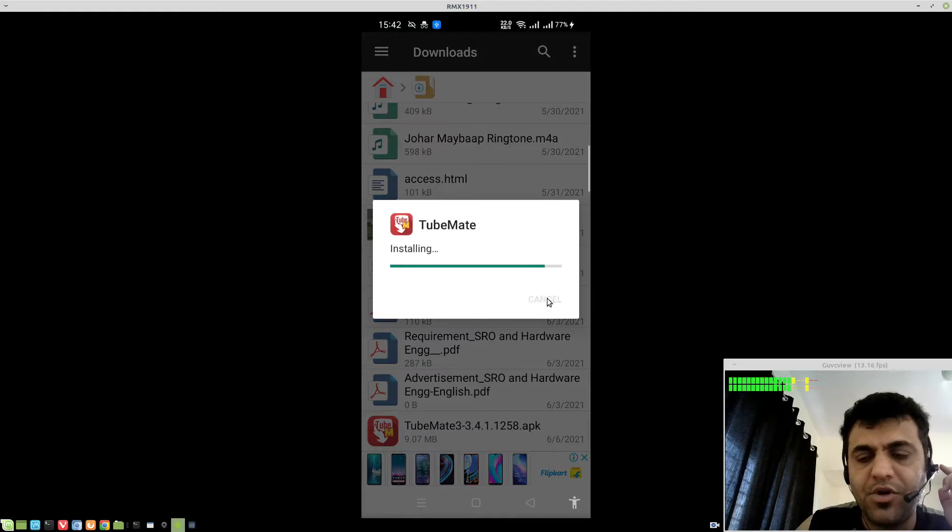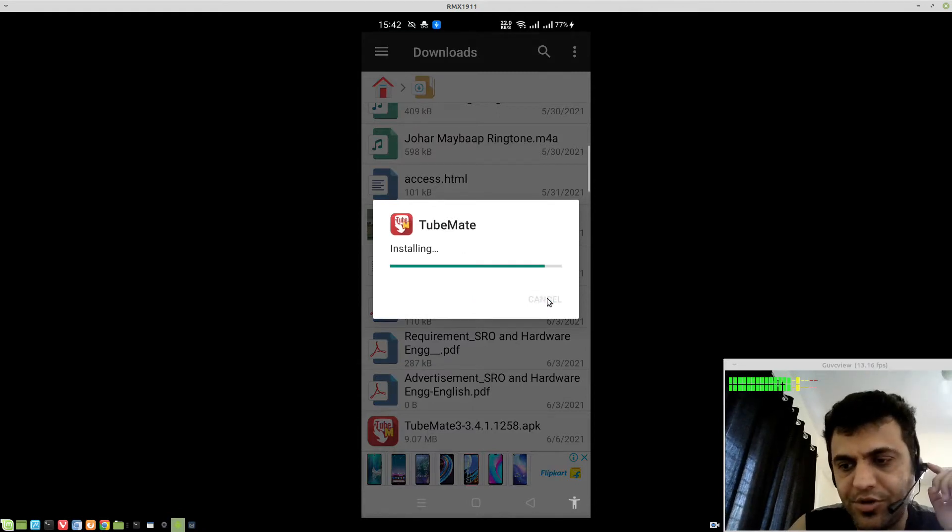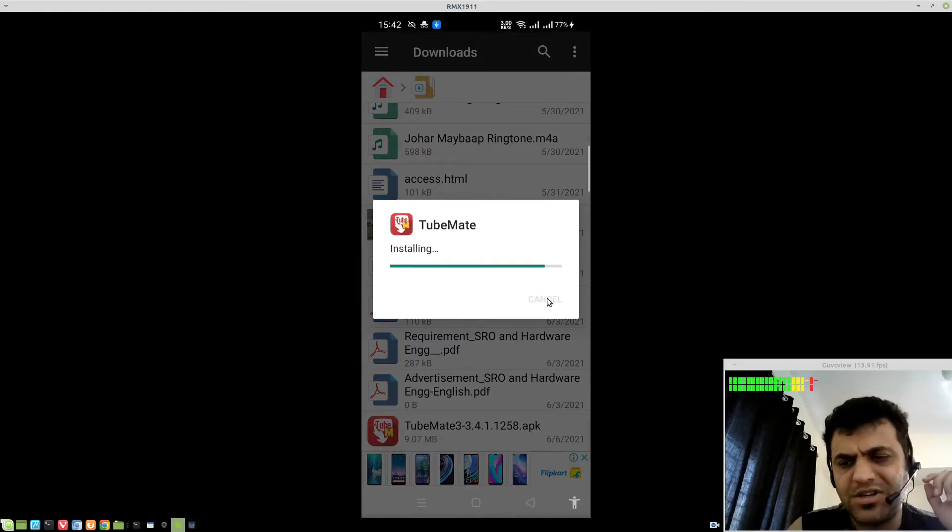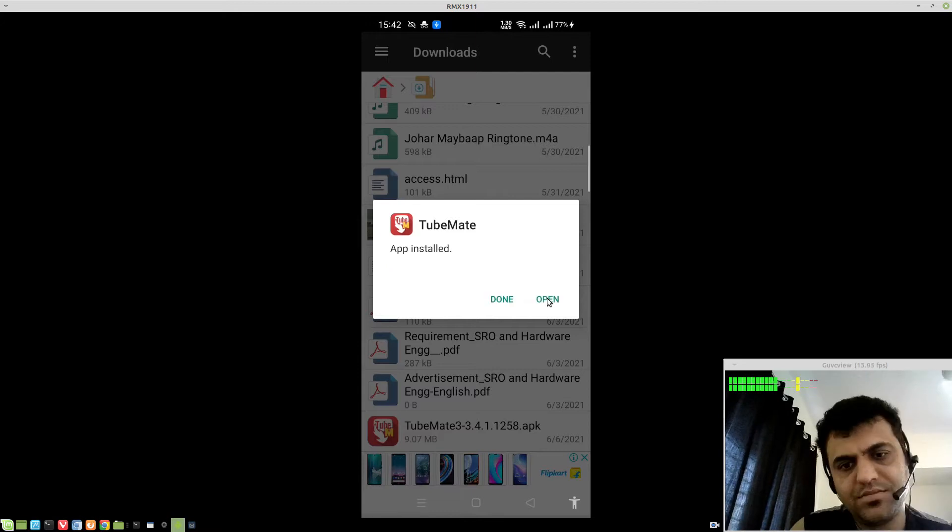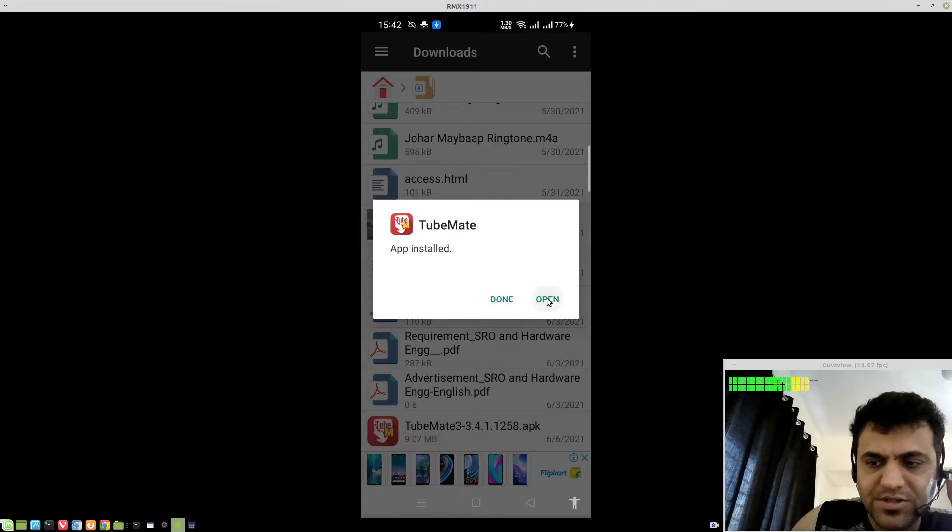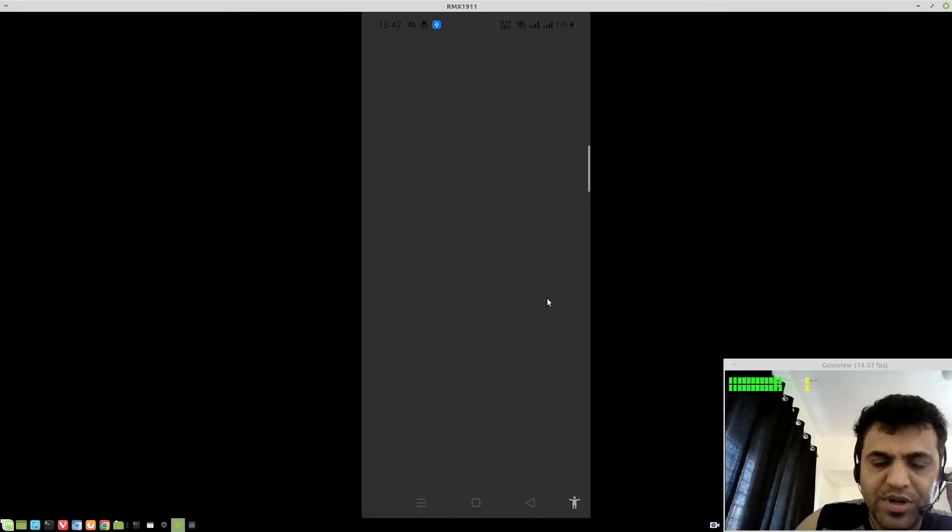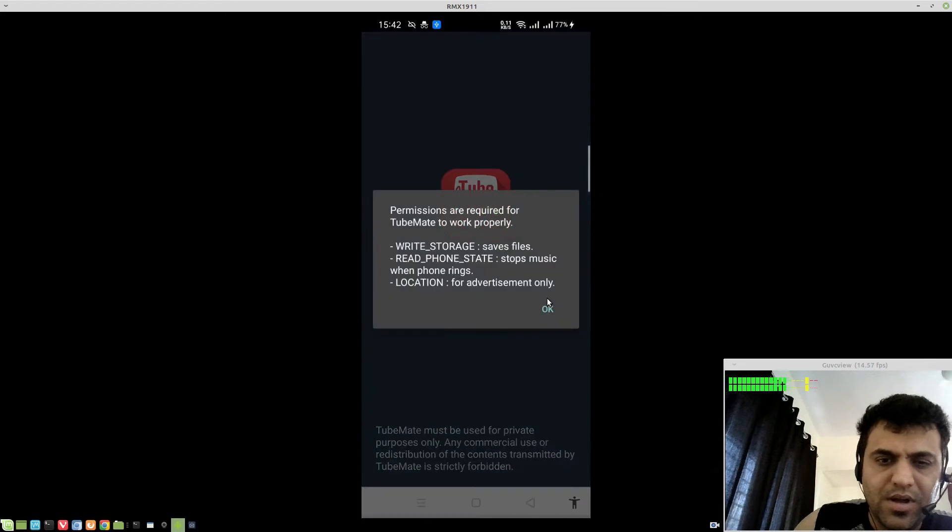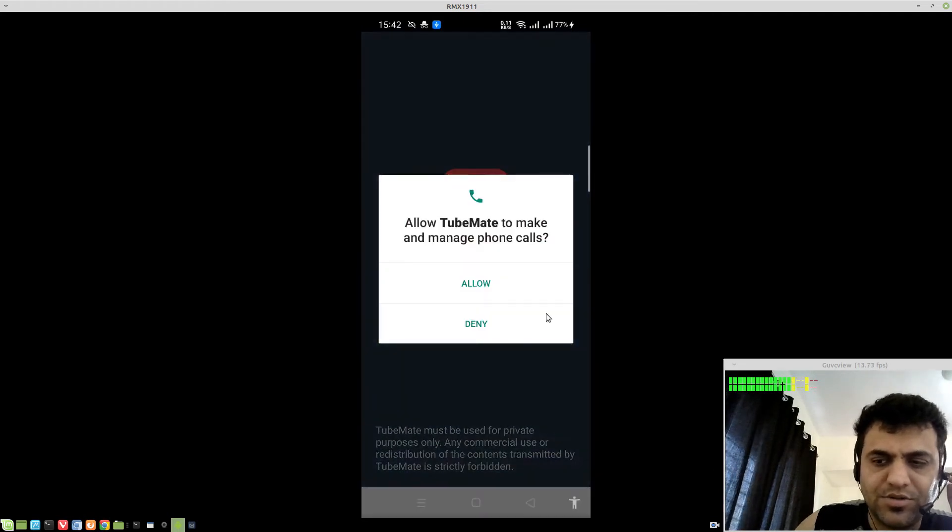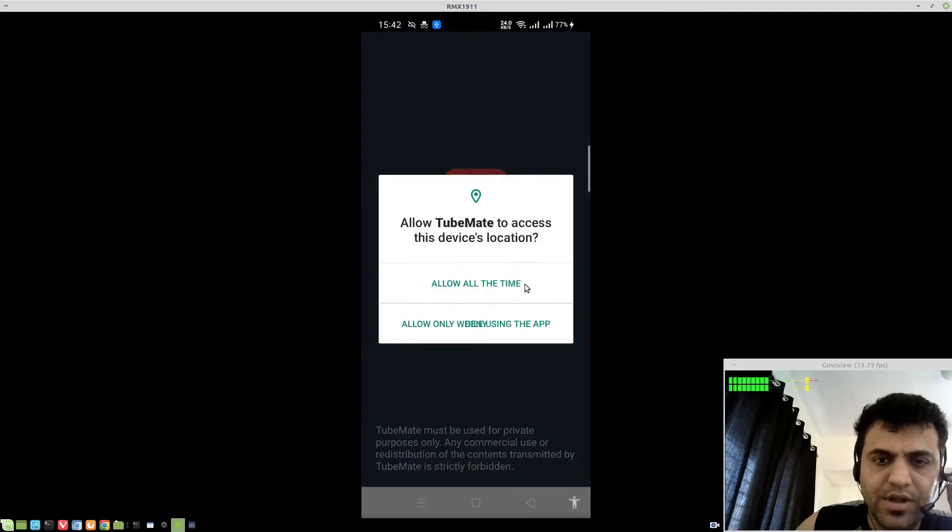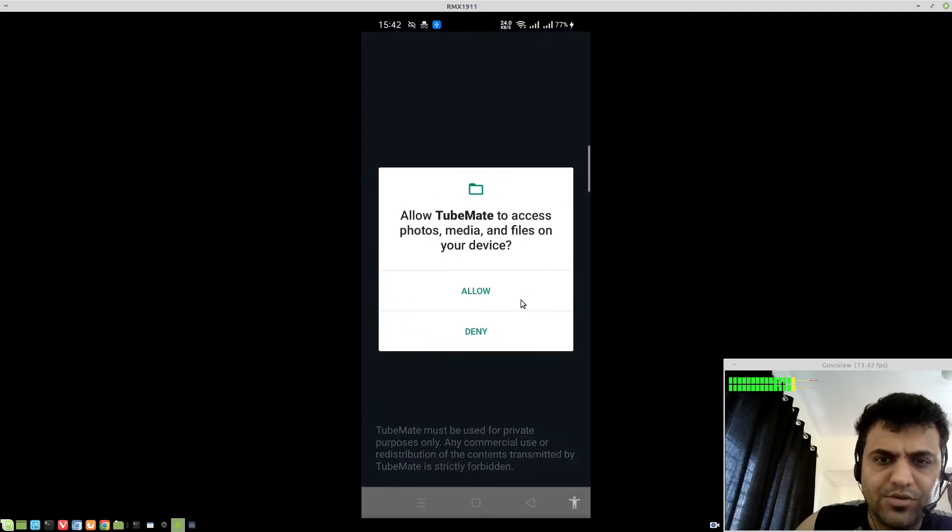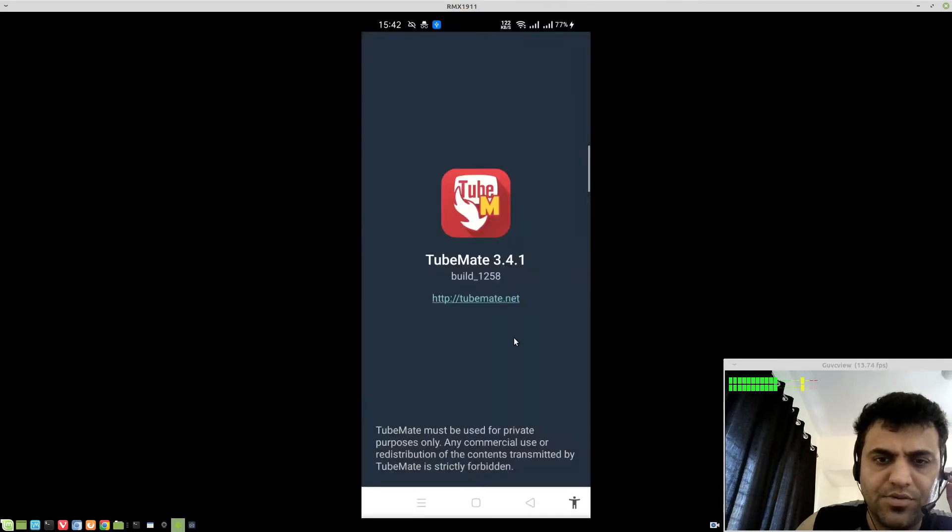But if you are doing it for the first time, you most probably need to do that. The installation takes hardly 30 seconds. Once it's installed, hit open. It will ask for the permissions, the regular Android way. Allow, location allow, and files allow.